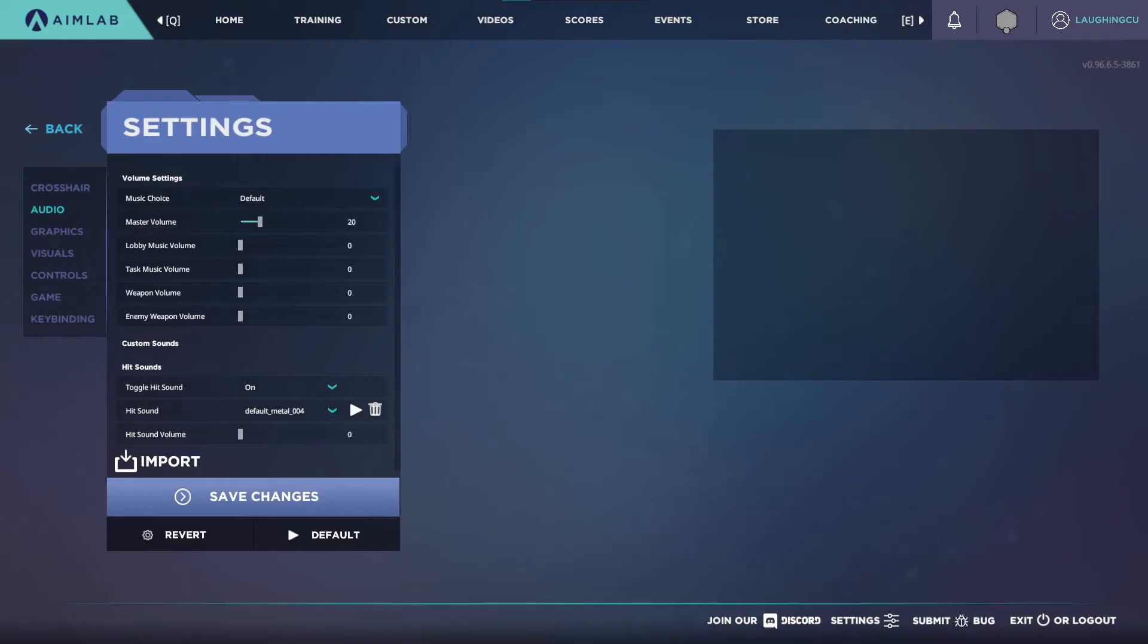Audio is personal preference as well but I play with everything set to zero except my master volume as this gives me general sound but no music or hits. This makes it silent on the menu screens and during tasks but I get sound while scrolling options and settings and when tasks end.